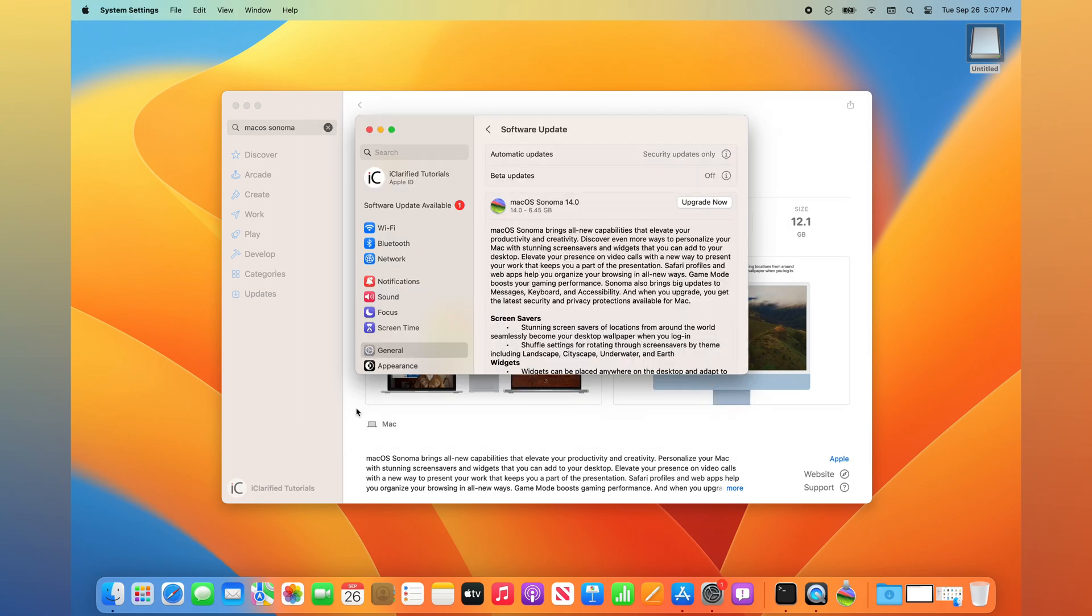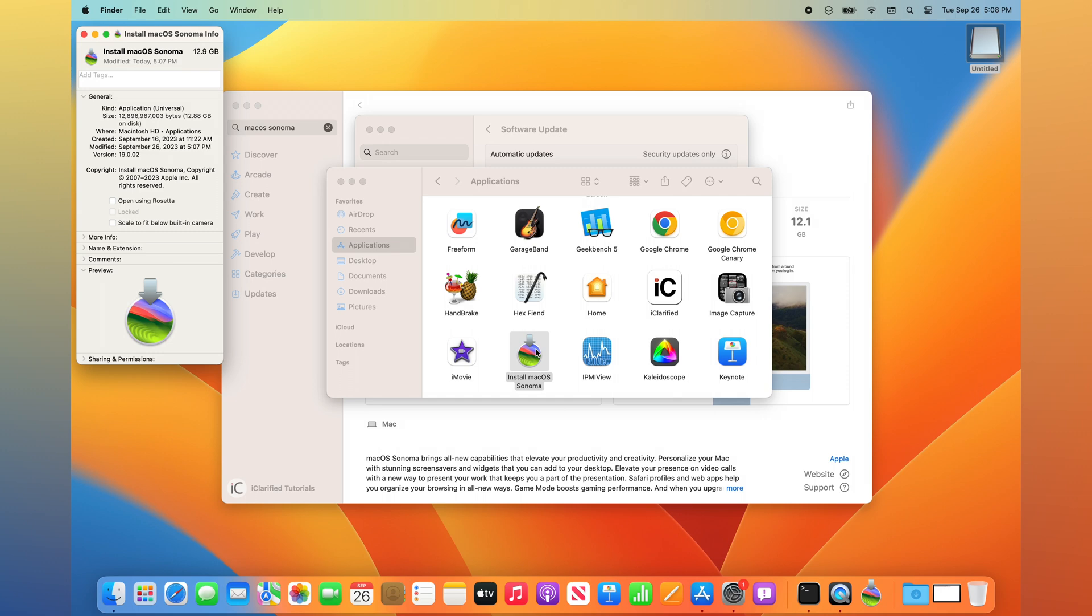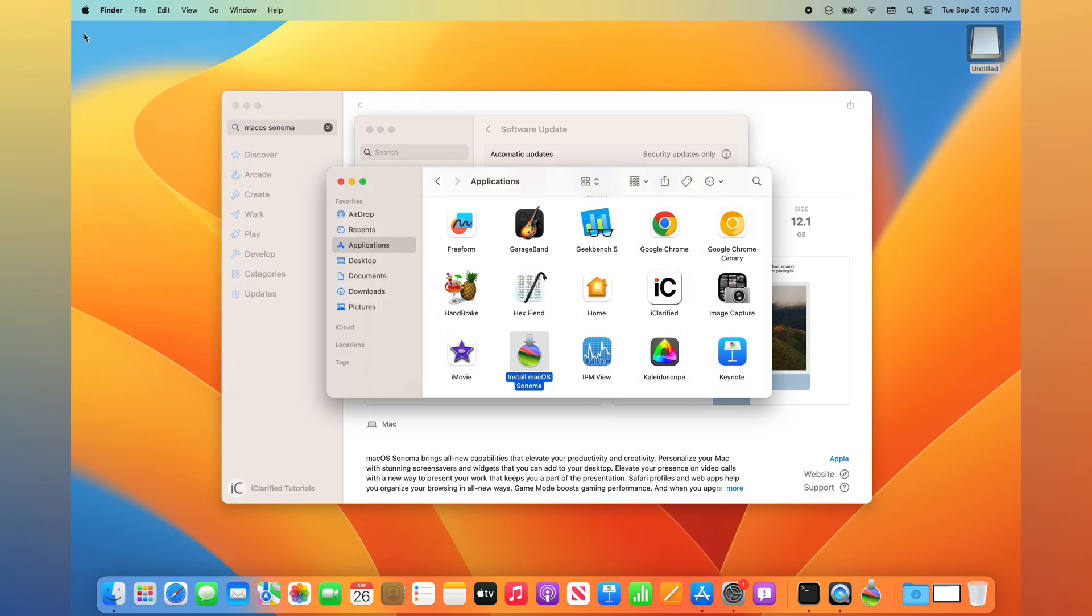Launch Finder from your dock. Then, open the Applications folder and select the Install macOS Sonoma app. Press Command plus I on the keyboard and verify that it's over 10GB in size. If it's not, please see the text version of this tutorial for further instructions.